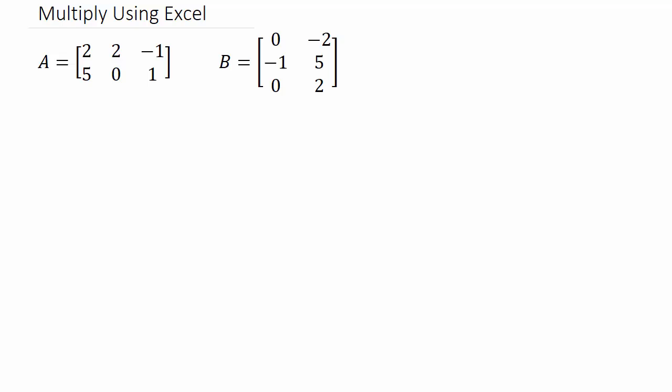All right, in this video I'm going to show you how to multiply matrices using Excel. So here we have two matrices A and B and we want to multiply matrix A times matrix B.